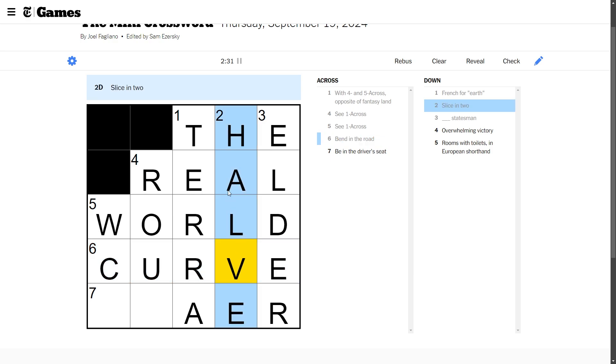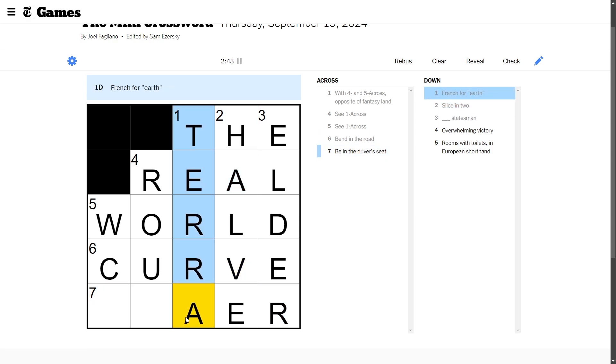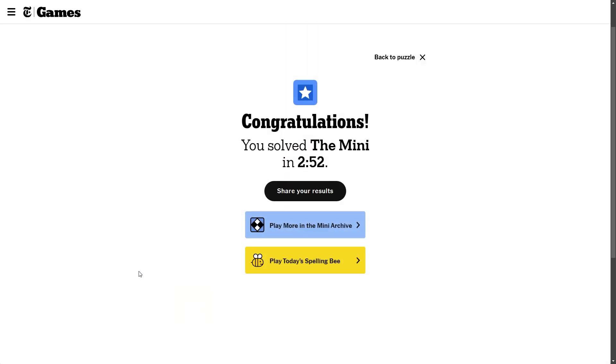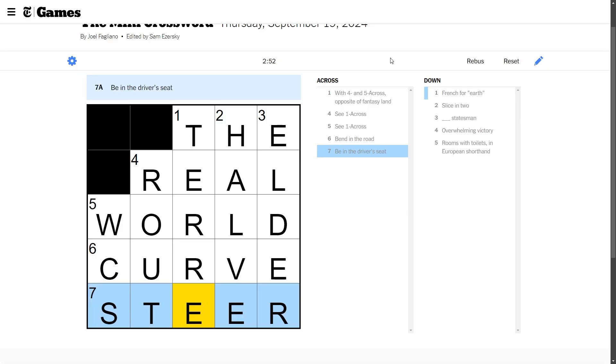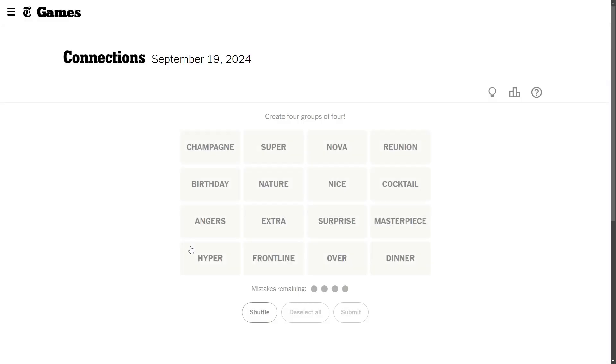The real world, the real world. Oh I'm back, I'm back. Rooms with toilets in European shorthand, I'm not European I'm sorry. Overwhelming victory that's a route, I don't know man. Elder maybe, elder, let's try elder there. Be in the driver's seat. This is bad man. Be in the driver's seat, this already feels wrong. No word could possibly end in that, but it just... I mean the real world, that's perfect you know. But have looks, feels right you know.